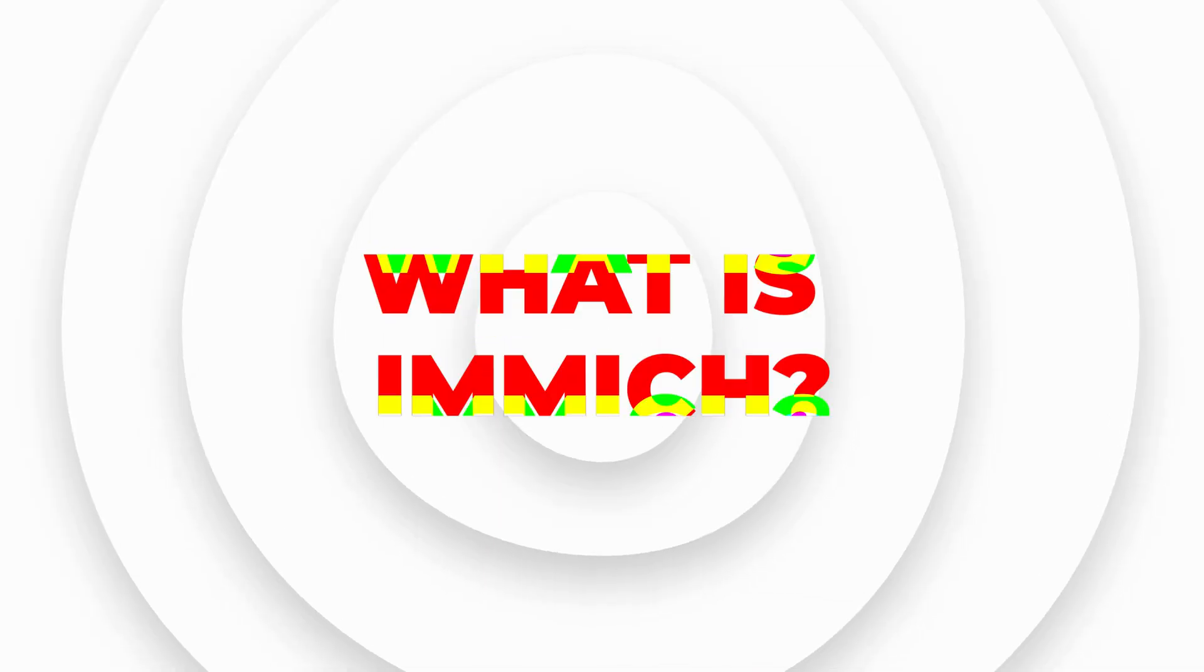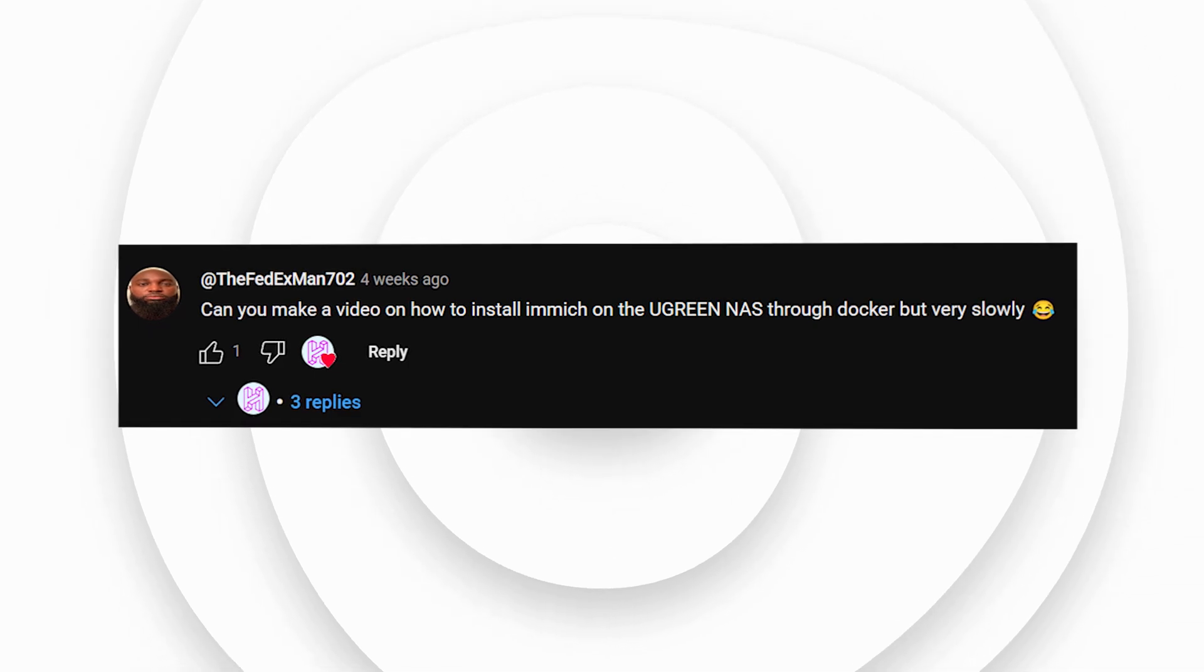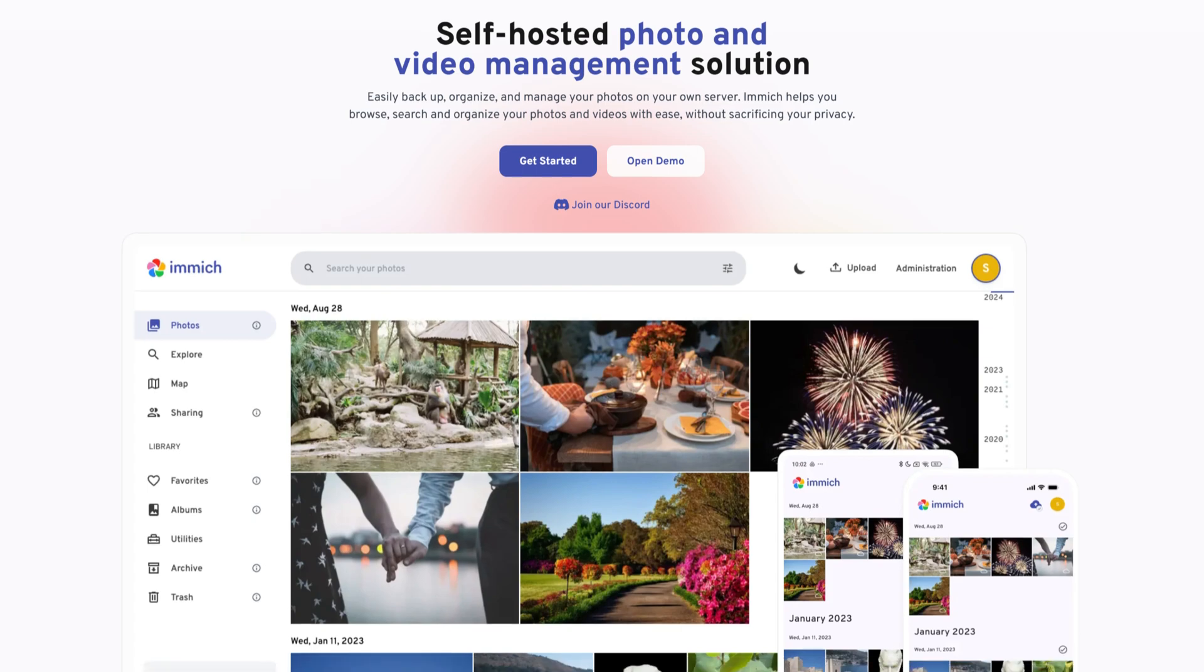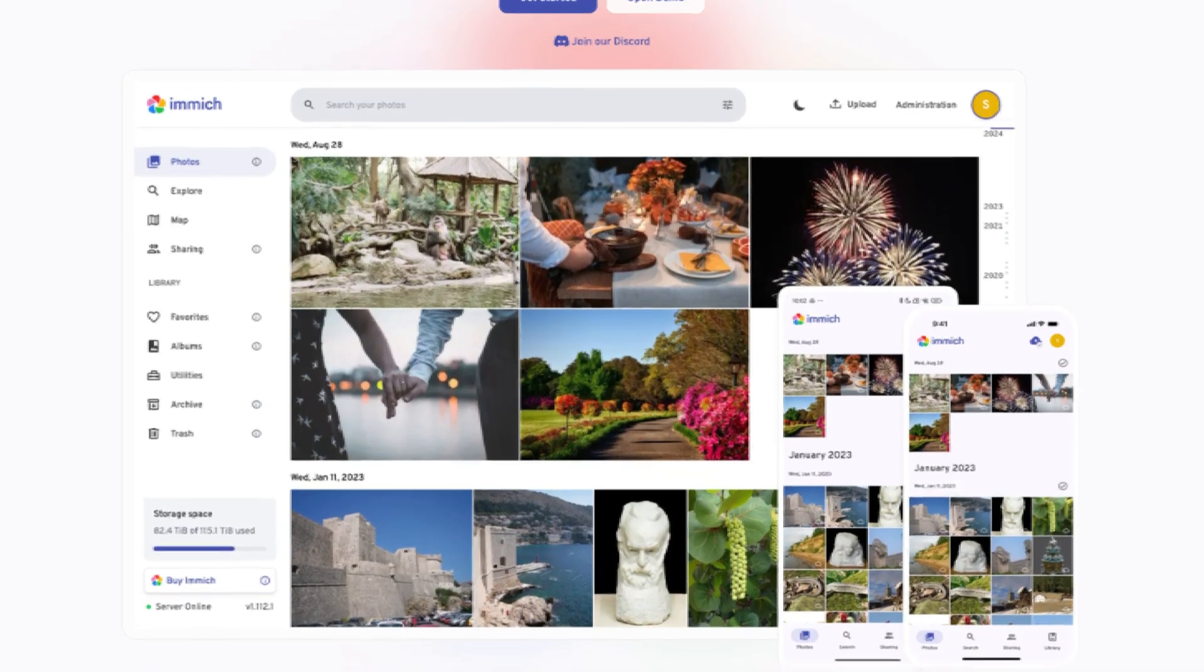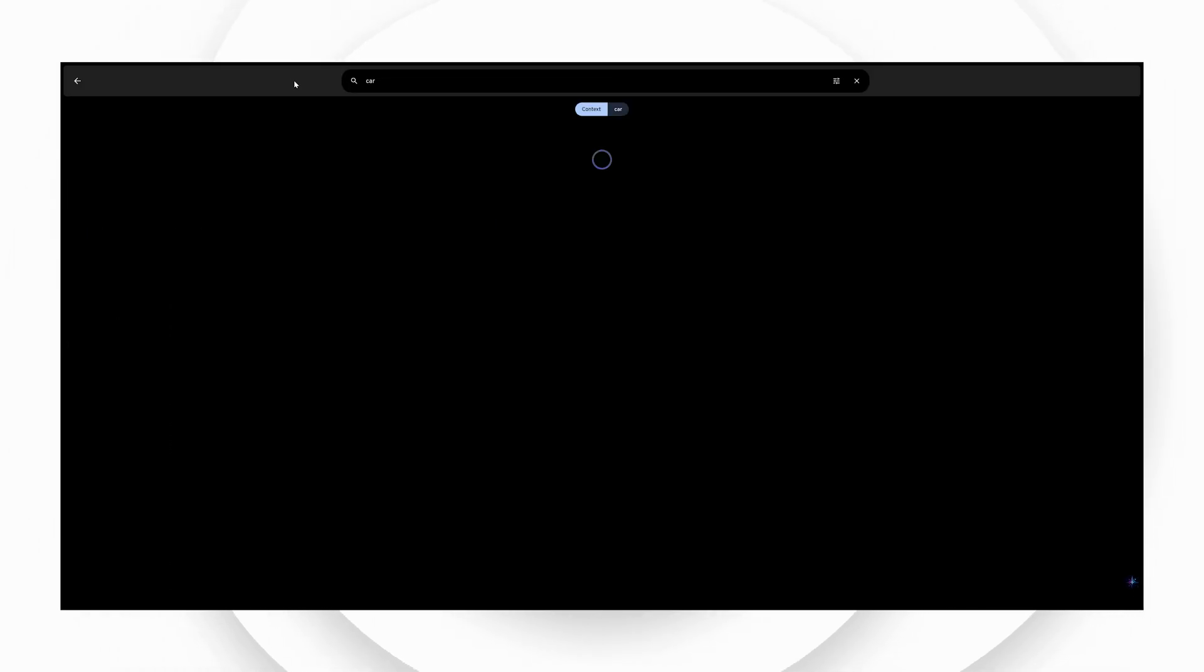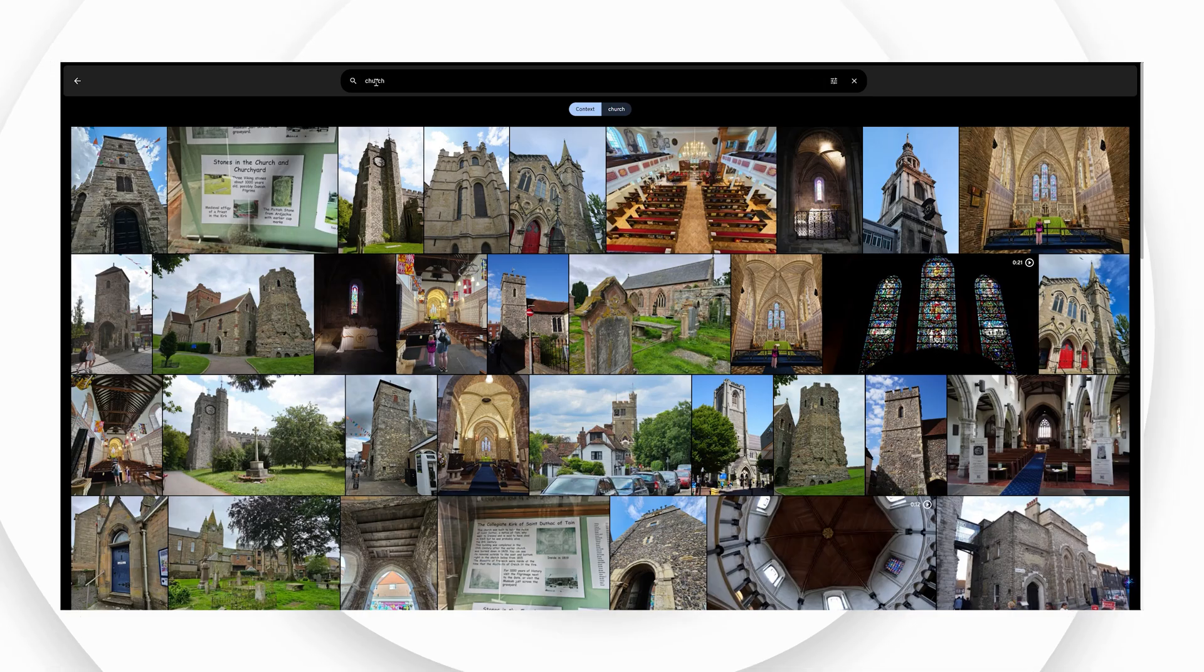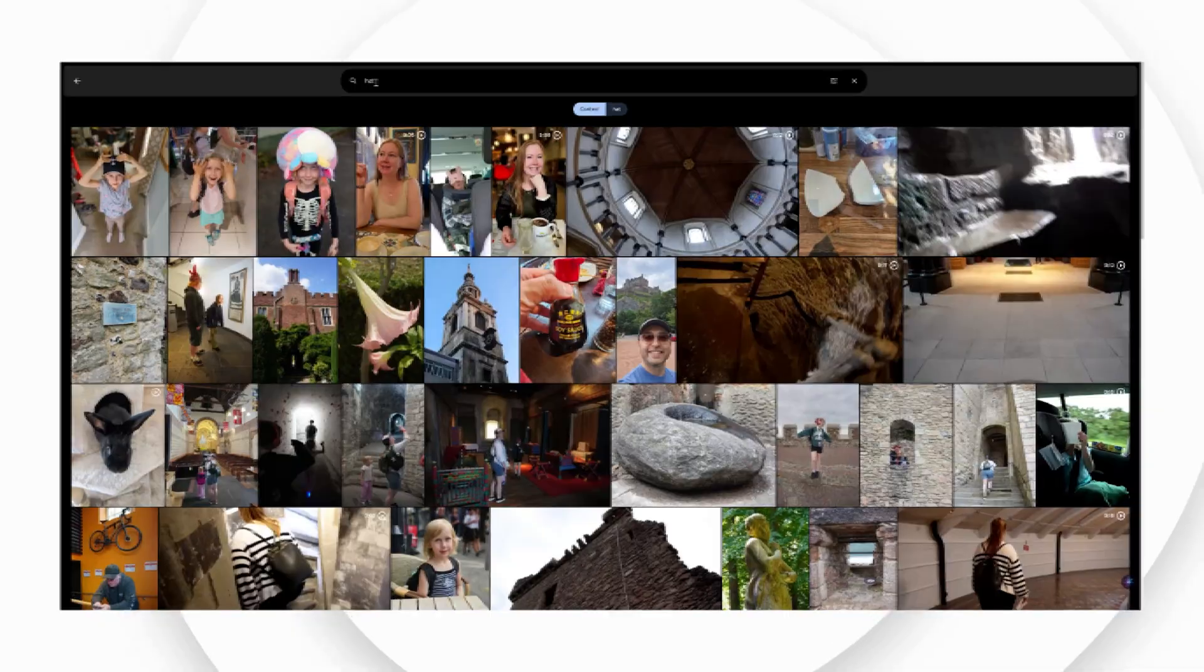Responding to requests for an Immich setup tutorial, I've created this guide. Immich offers a self-hosted alternative to services like Google Photos, especially when storage limits are exceeded. Impressively, Immich boasts an AI search engine comparable to Google's, a feature I personally utilize with my large collection of photos and videos.